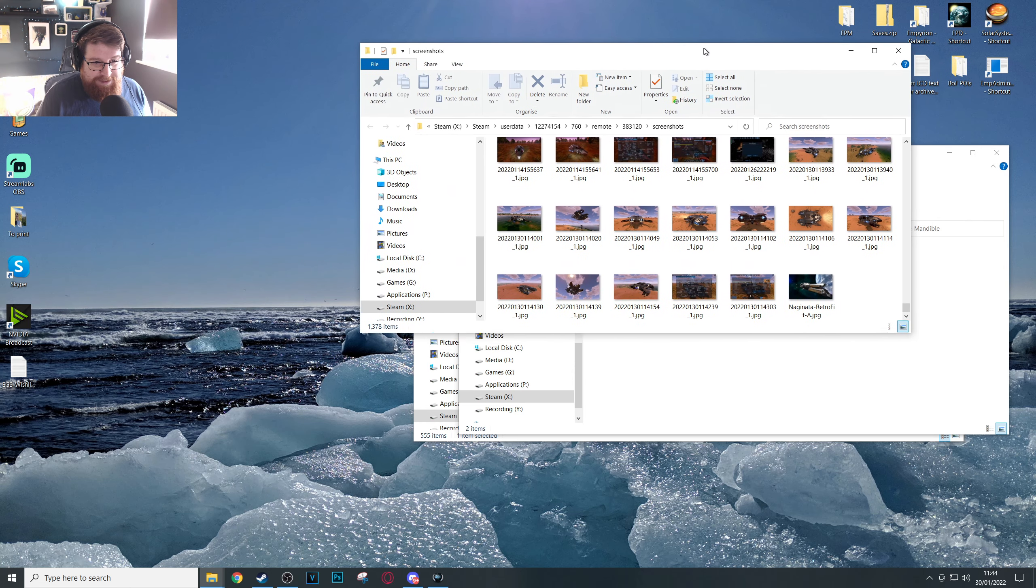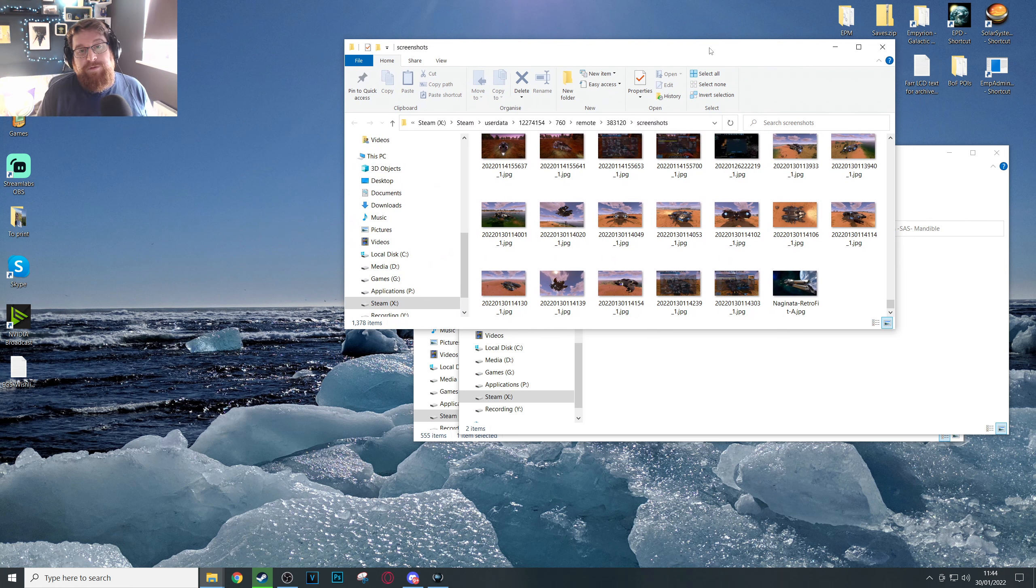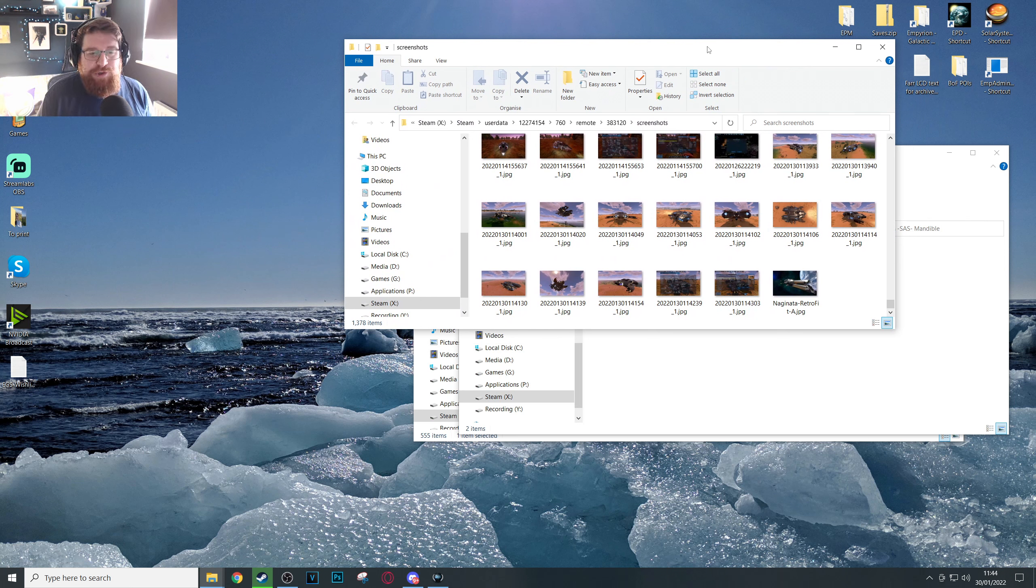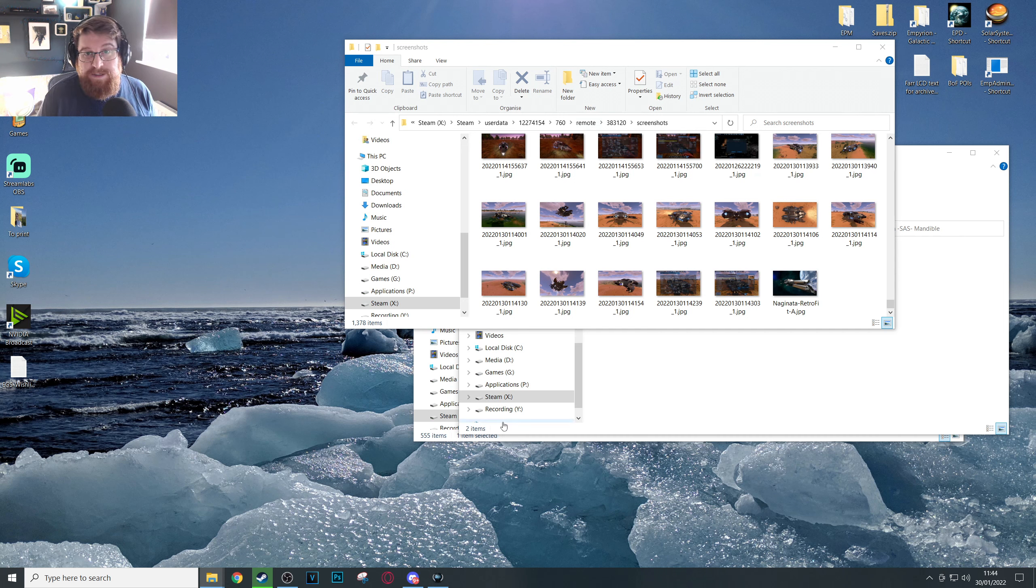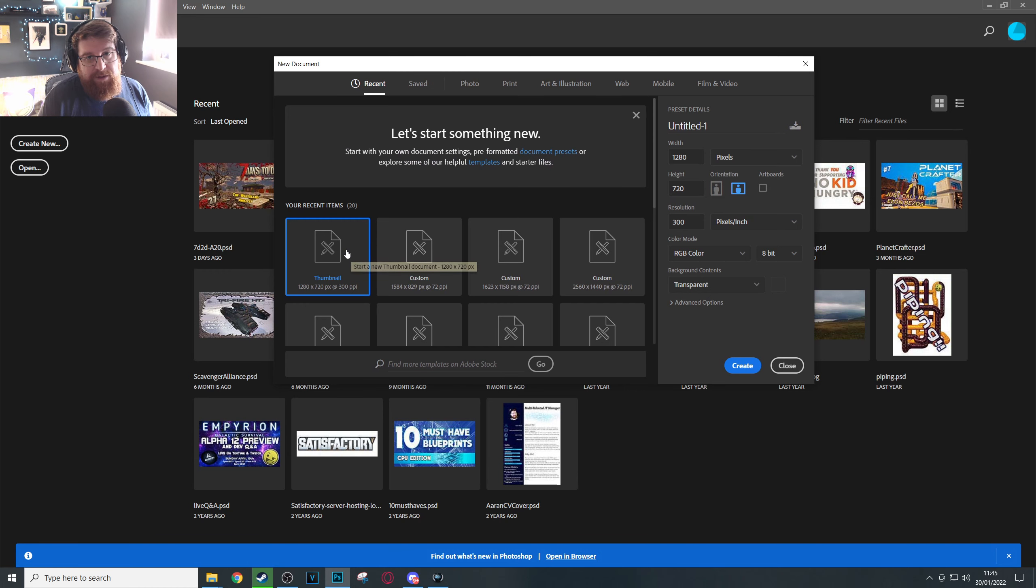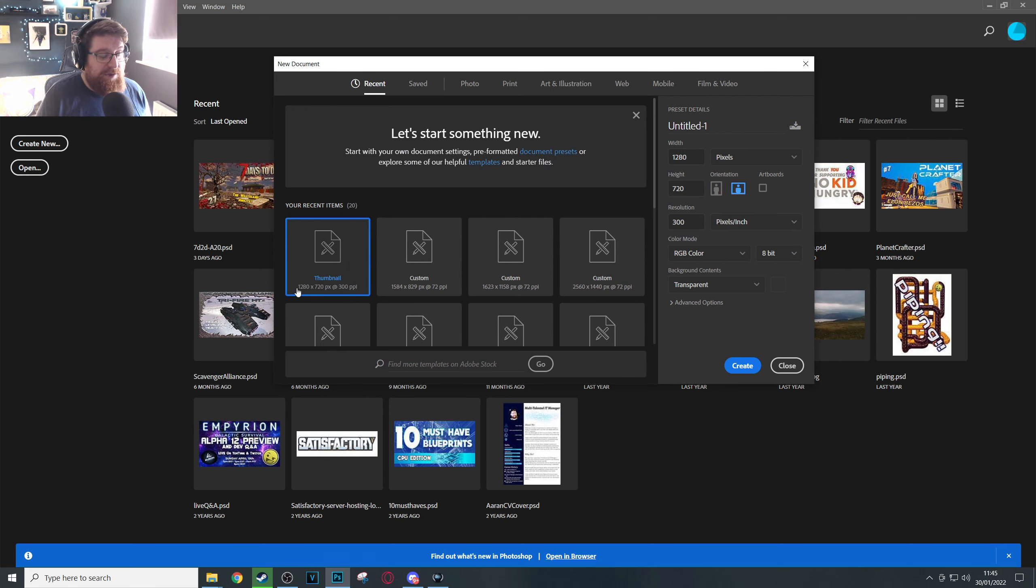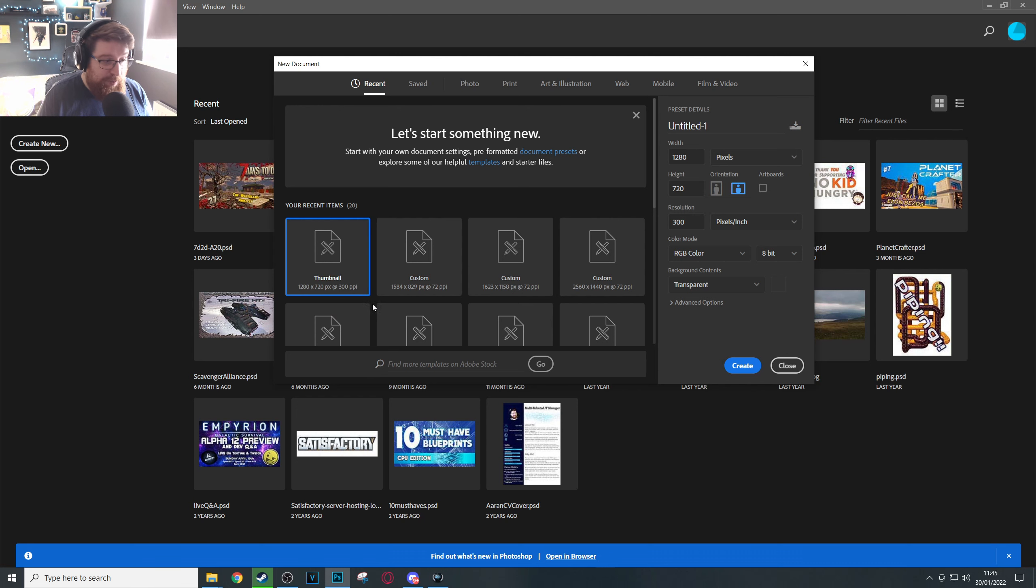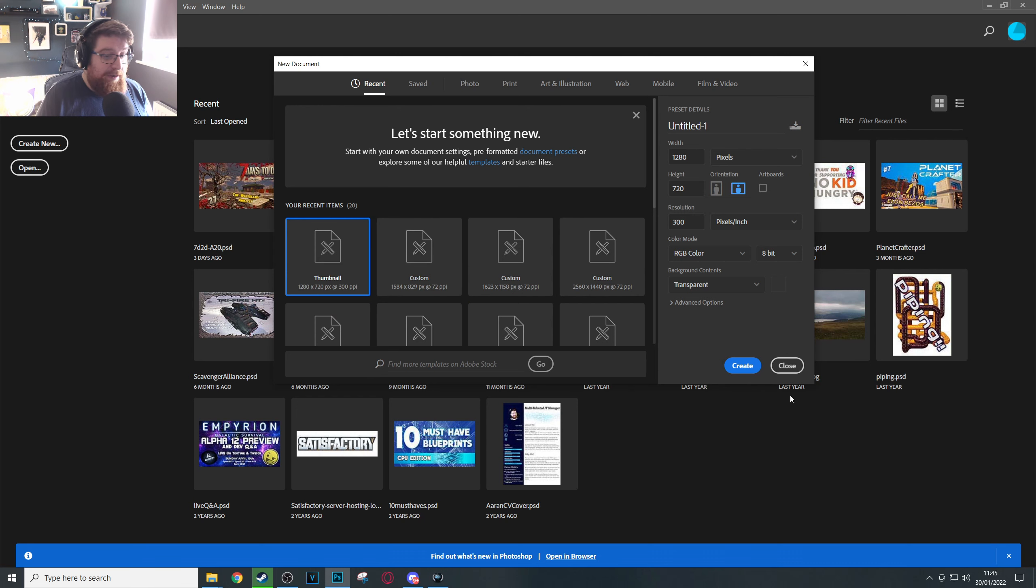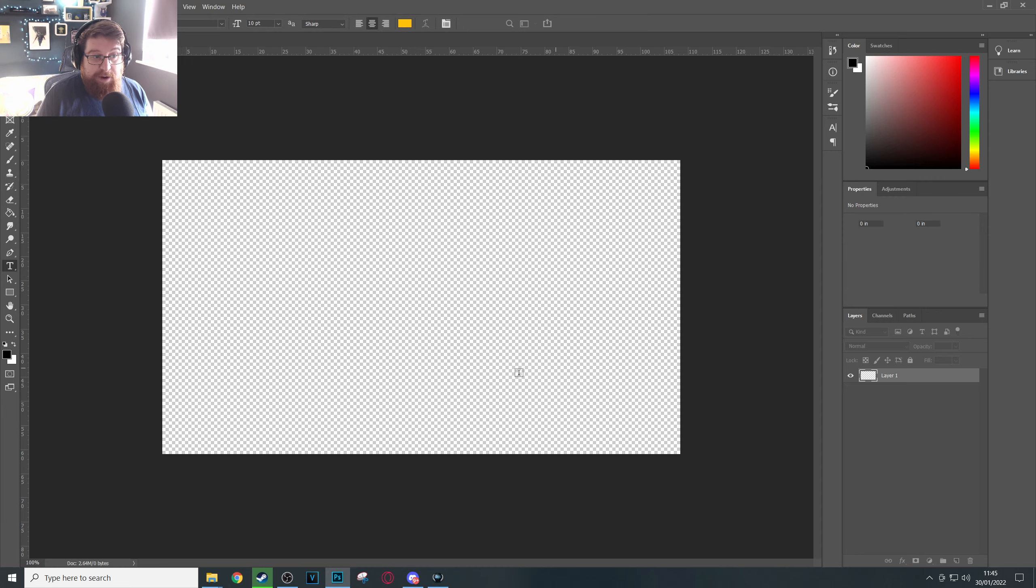Now this is where things get a little bit complicated. You want to open up whatever your photo editing application of choice is. In my case, Photoshop. Go ahead and open that up. Now for me in Photoshop, I've already got a template saved for a standard thumbnail which is about 1280 by 720 with a 300 PPI and I can just open that up and I get the right size for a Steam thumbnail.